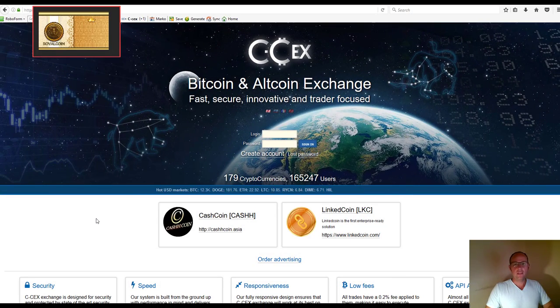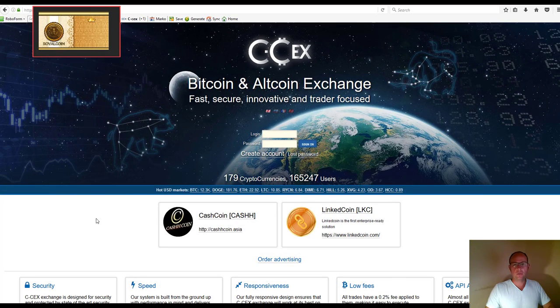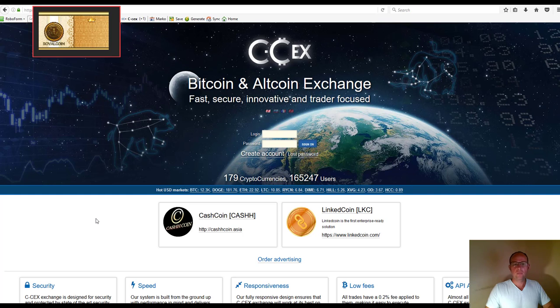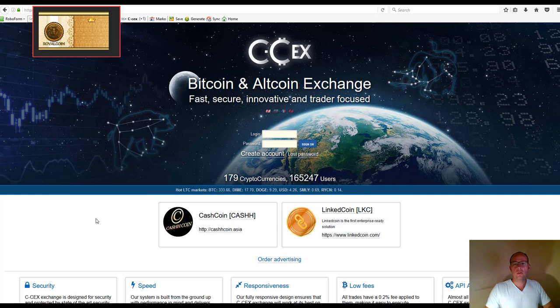Hi everyone. In this video, I'm going to take you through the transactional aspects of the exchange platform: how to fund your account using Bitcoin, how to buy and sell royal coins, and how to withdraw your Bitcoin to your wallet.